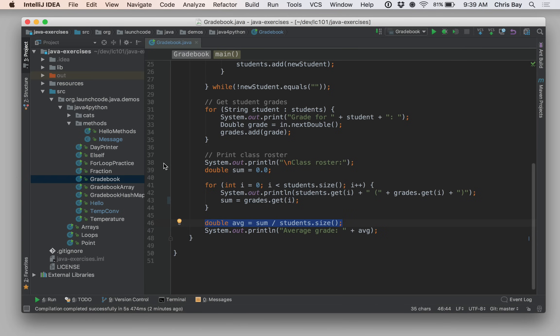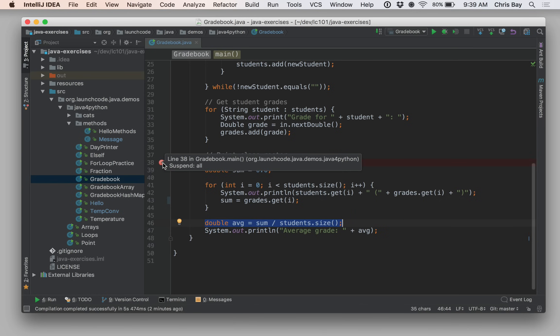So, to set a breakpoint, just go over to the left pane here, just right of the line numbers, and you want to find a line of code that you want your code to stop executing at, and go ahead and click there, and you'll get a little red dot there. That's what's called a breakpoint. A breakpoint is just a place that IntelliJ will stop and pause the execution of your program at when you're running in debug mode.